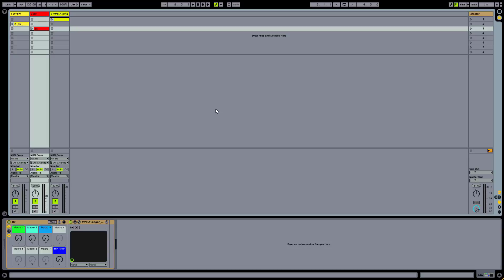To pull this off, we are going to use one of Avenger's oscillators, first with the noise generator function, then with the sample player, and velocity as our main modulator. This will give us a very dynamic instrument with a lot of room for experimentation, like this.